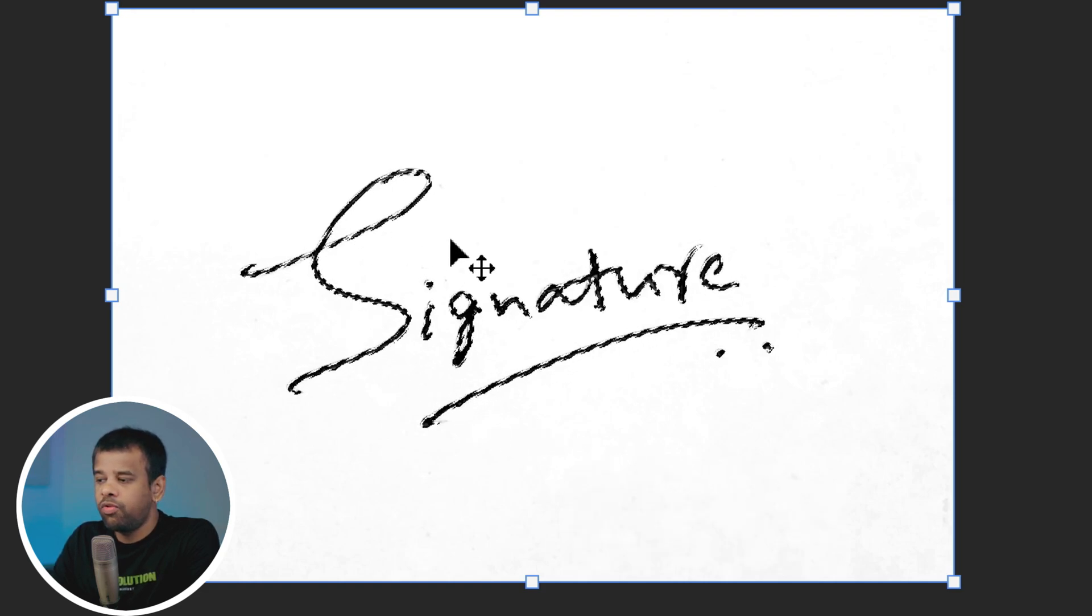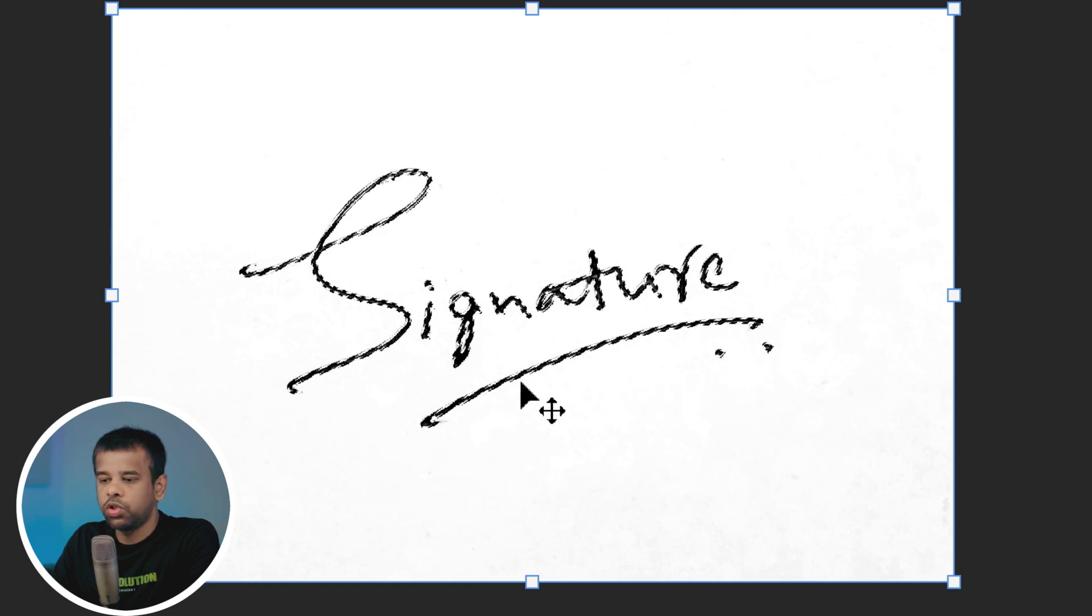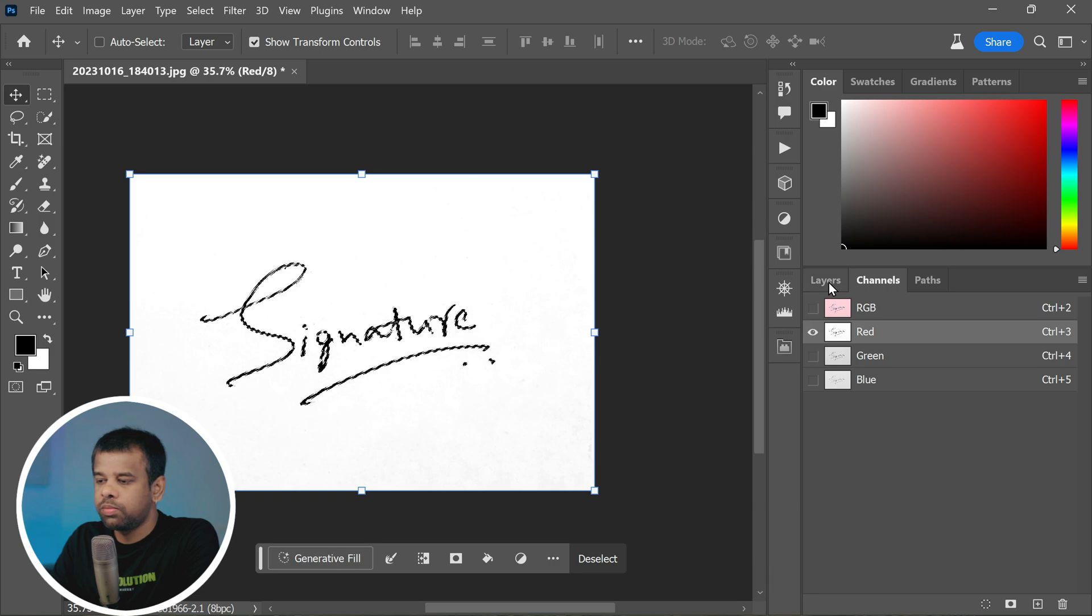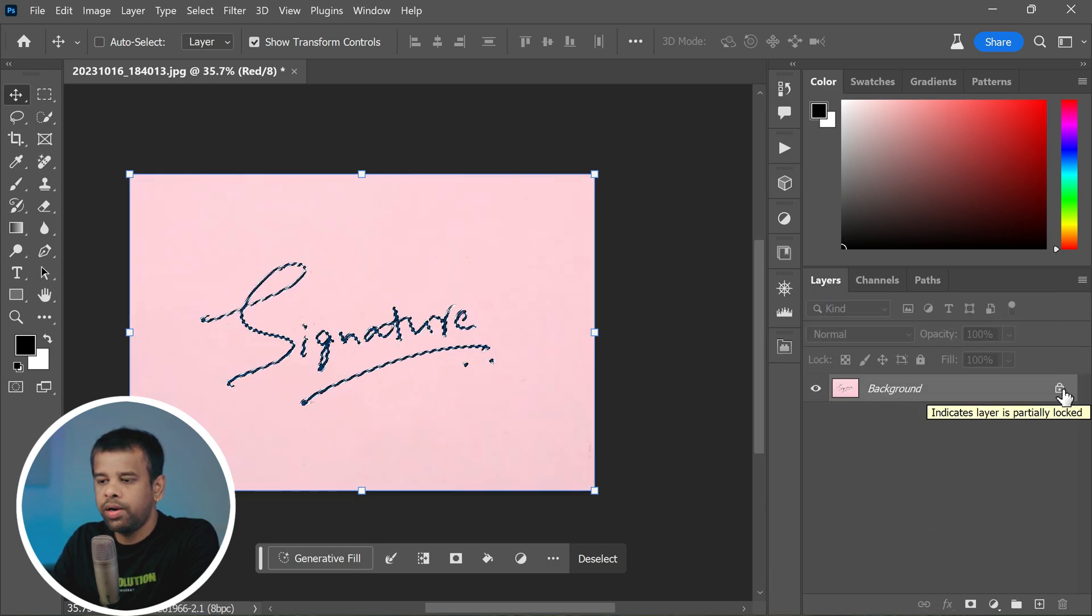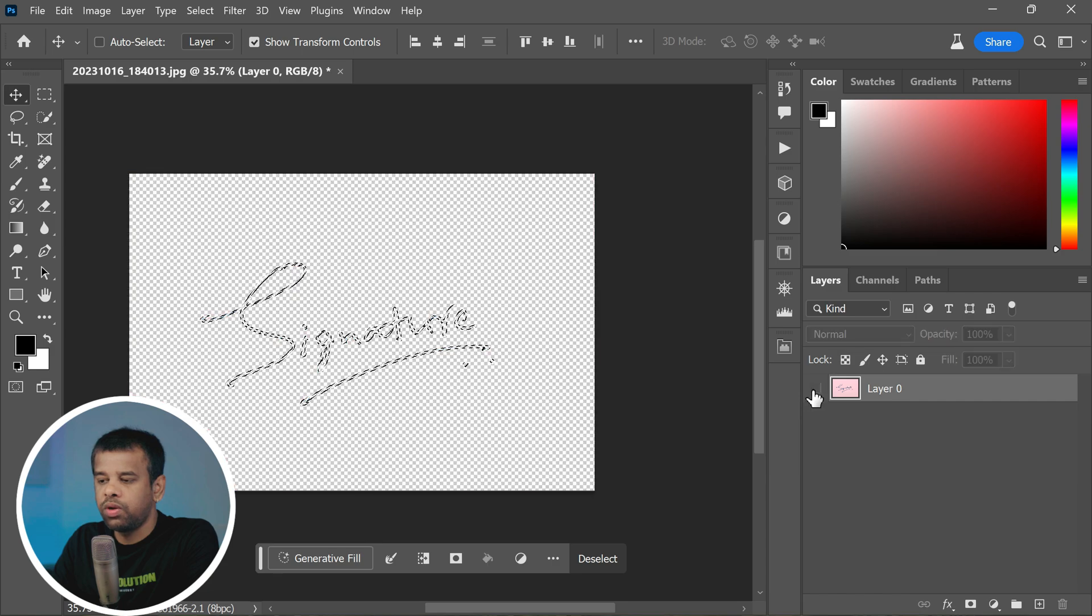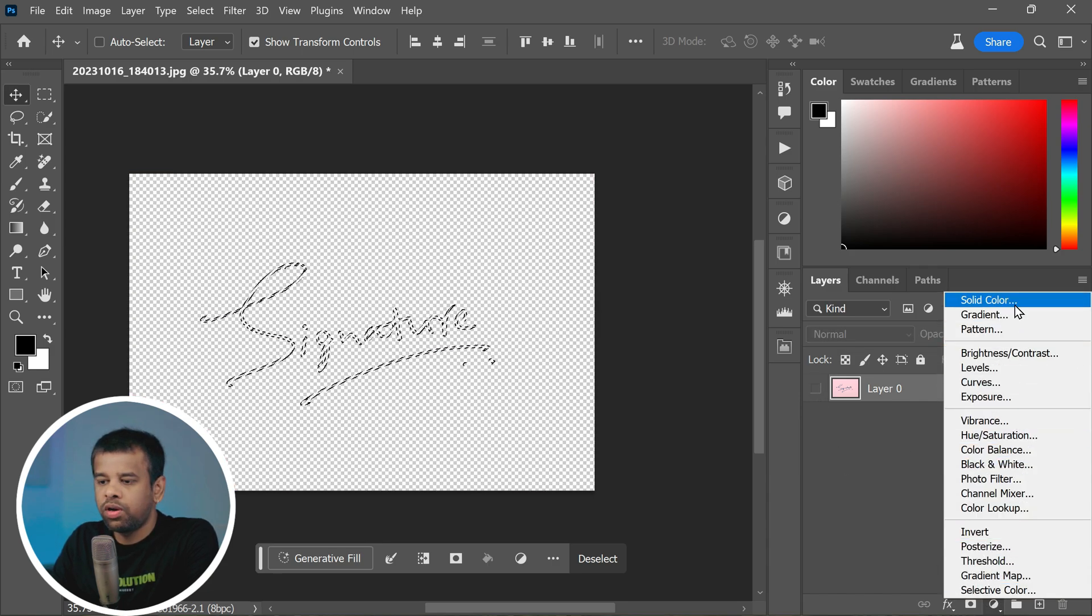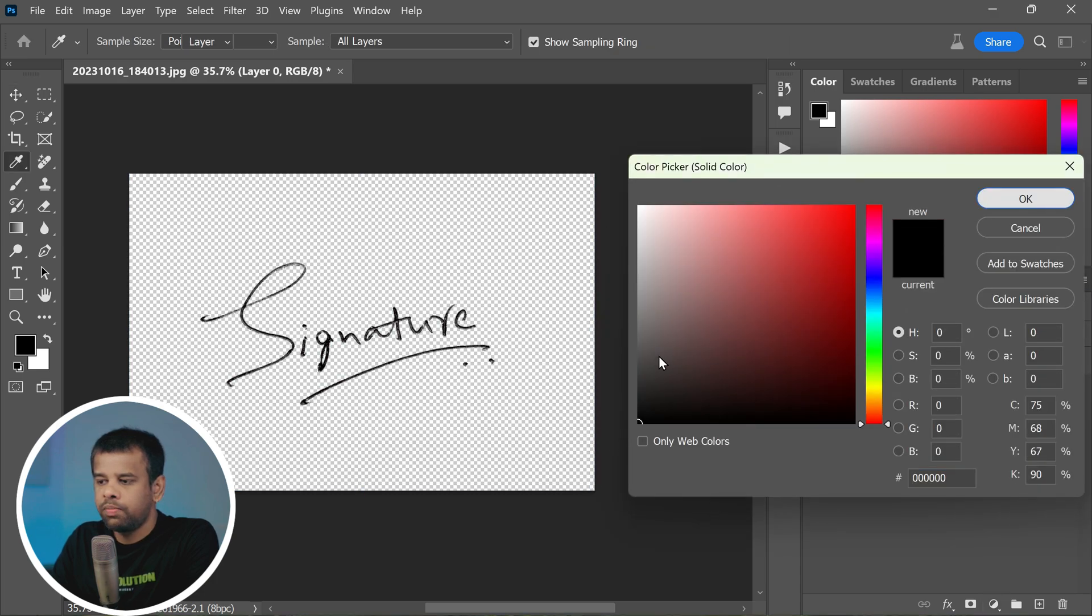This will select everything that is not white, which should be your signature. Now let's switch back to the Layers panel. We don't need the red channel visible anymore, so go ahead and turn it off. Next, create a new solid color adjustment layer and pick whatever color you wish for your signature. Let me select black color.